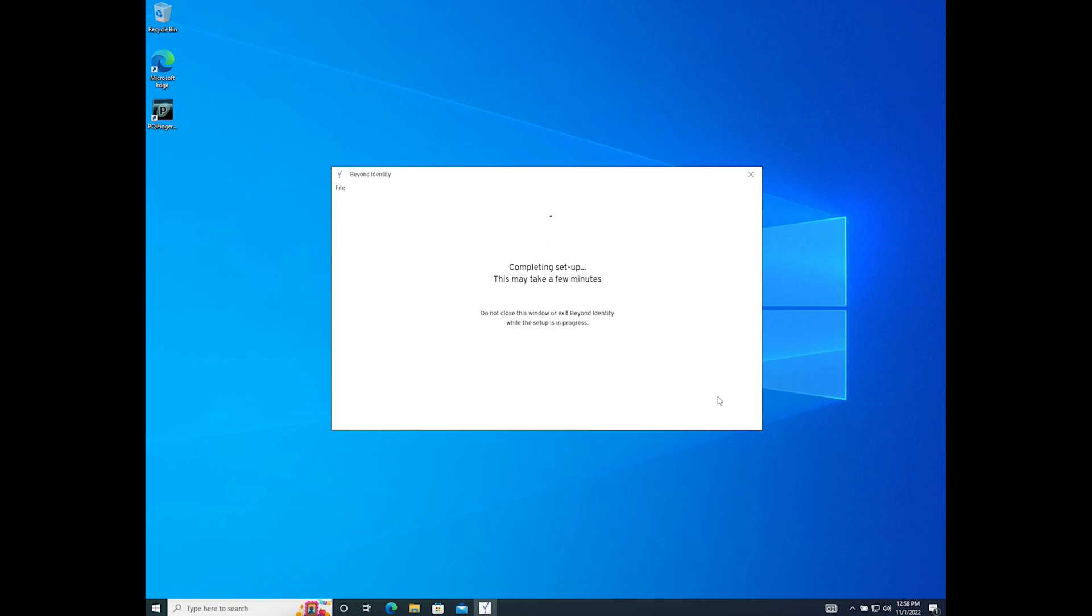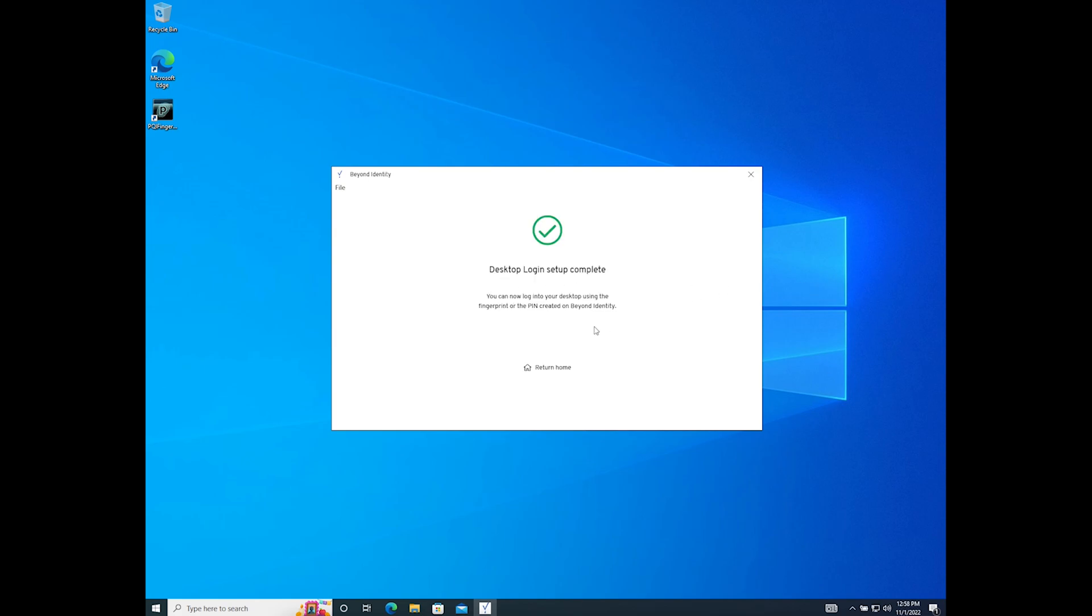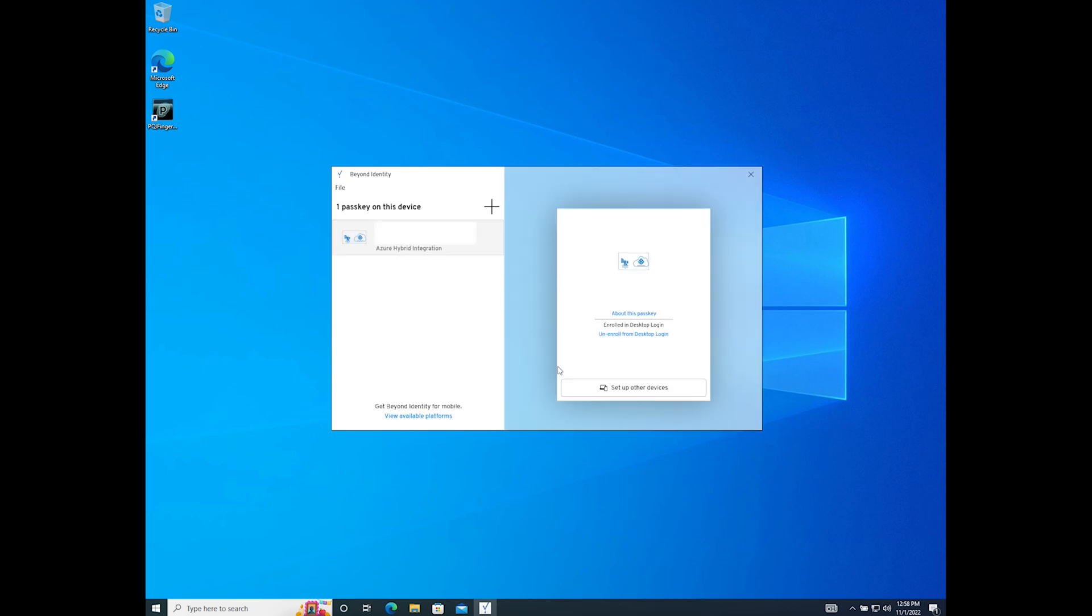Please note that this may take a minute as Beyond Identity works its magic. Beyond Identity also enables offline login for your device. So you don't have to be worried about being connected to Wi-Fi or your domain to access your work.